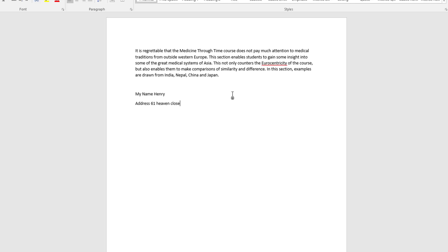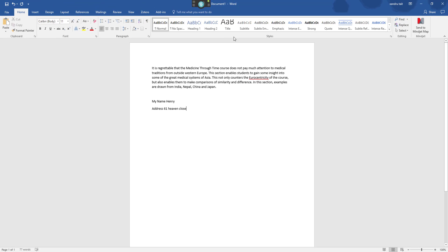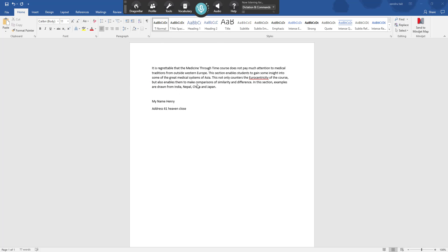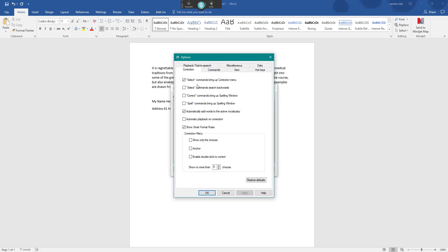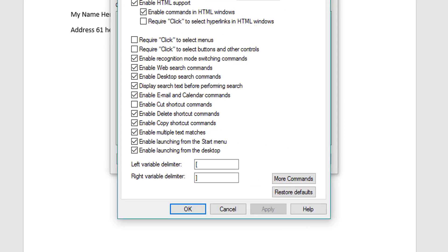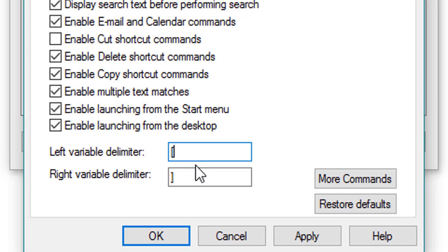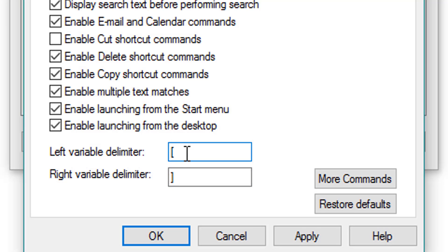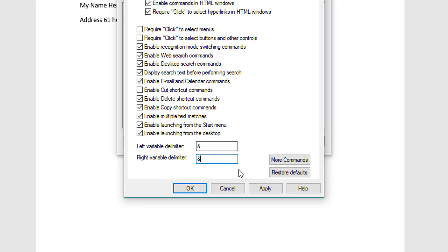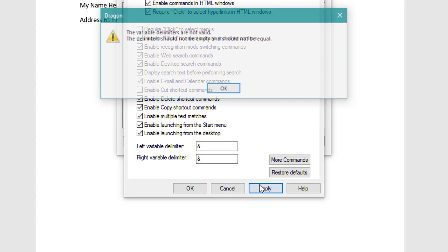Now if you don't want to use those default brackets, I want you to come up to Dragon Bar, select Tools, go straight down to Options, and select the tab Commands. So there's our variable, any text between there will be a variable blank space. We can change them but you have to remember when you change them we couldn't have two symbols the same. For example if I do two ampersands and click apply, it won't work because it's telling me they have to be different.